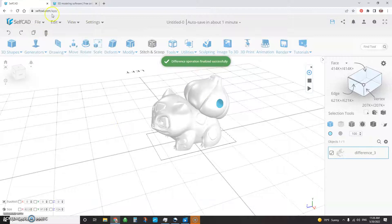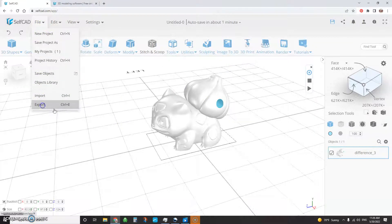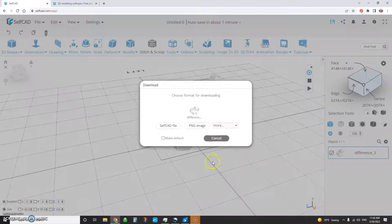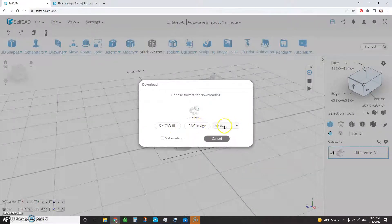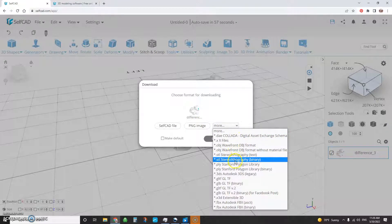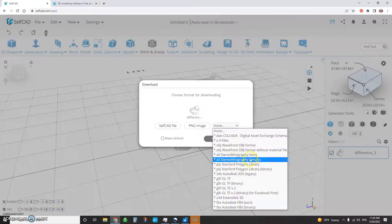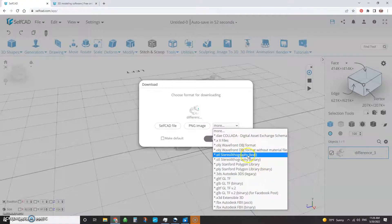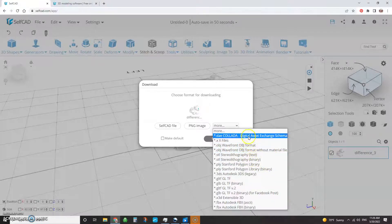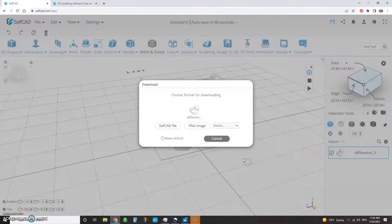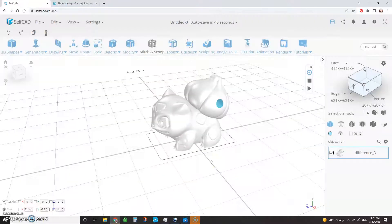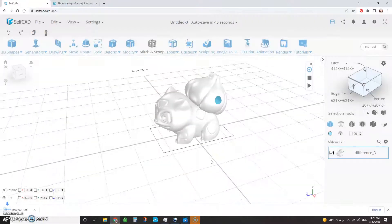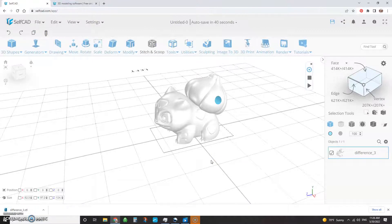So to export this, now you've got file export. It'll give you lots of different options to export as self-CAD file or a PNG image or STL, OBJs. Lots of different options here. So if you're going to pump this out to your printer, then STL file. And then it'll throw it into your downloads. And then you can either pull it into your slicer. You can do whatever you want to do with it.